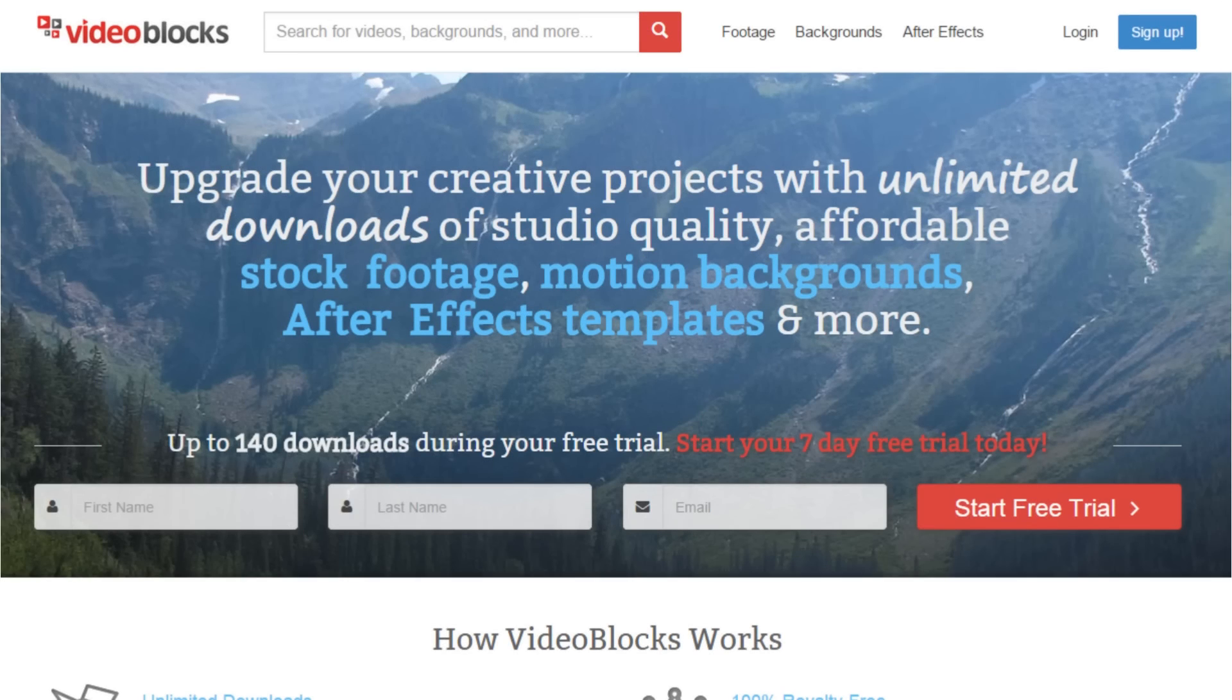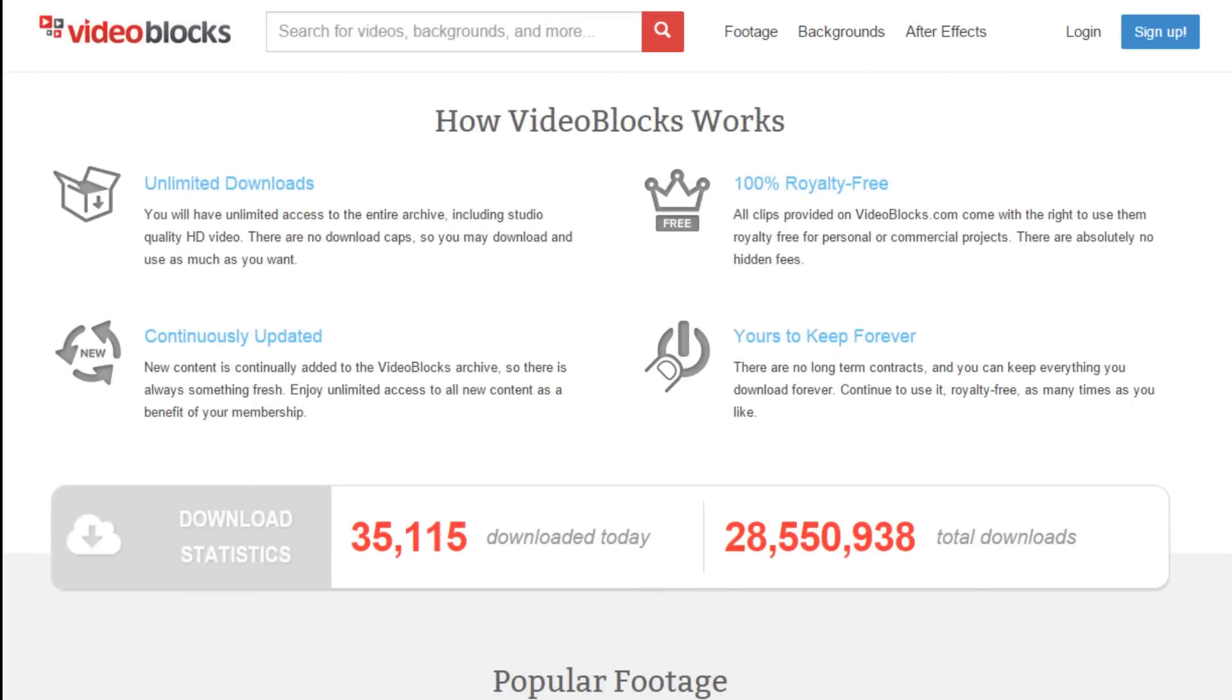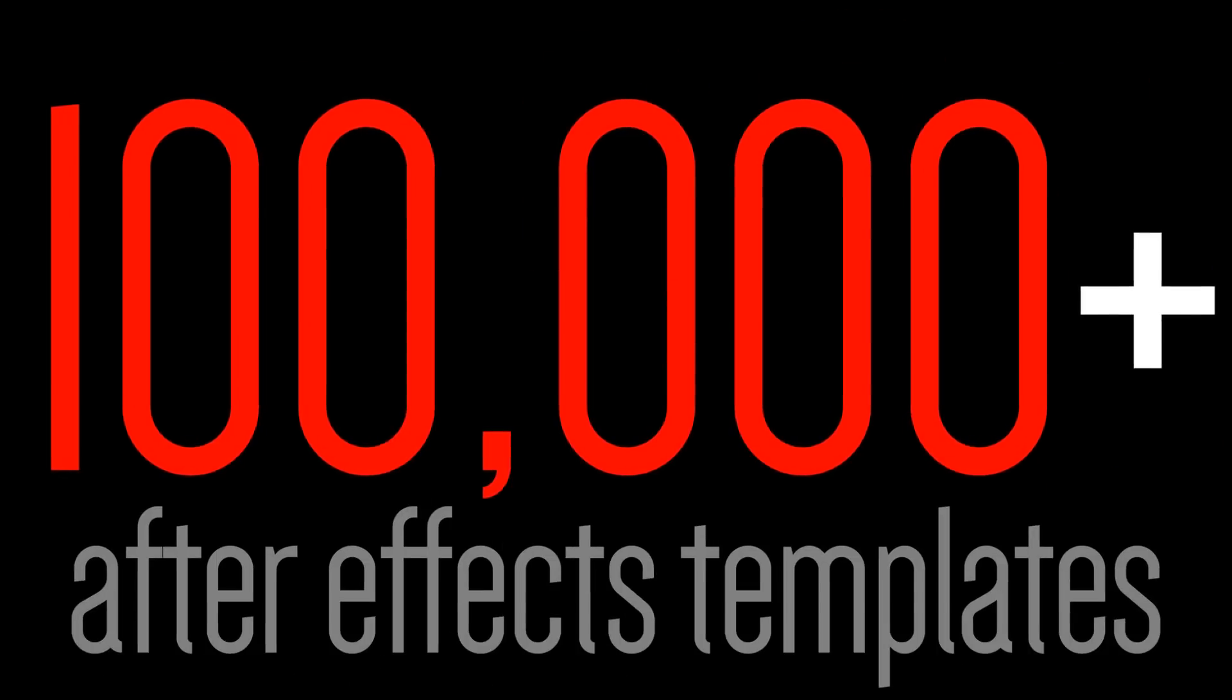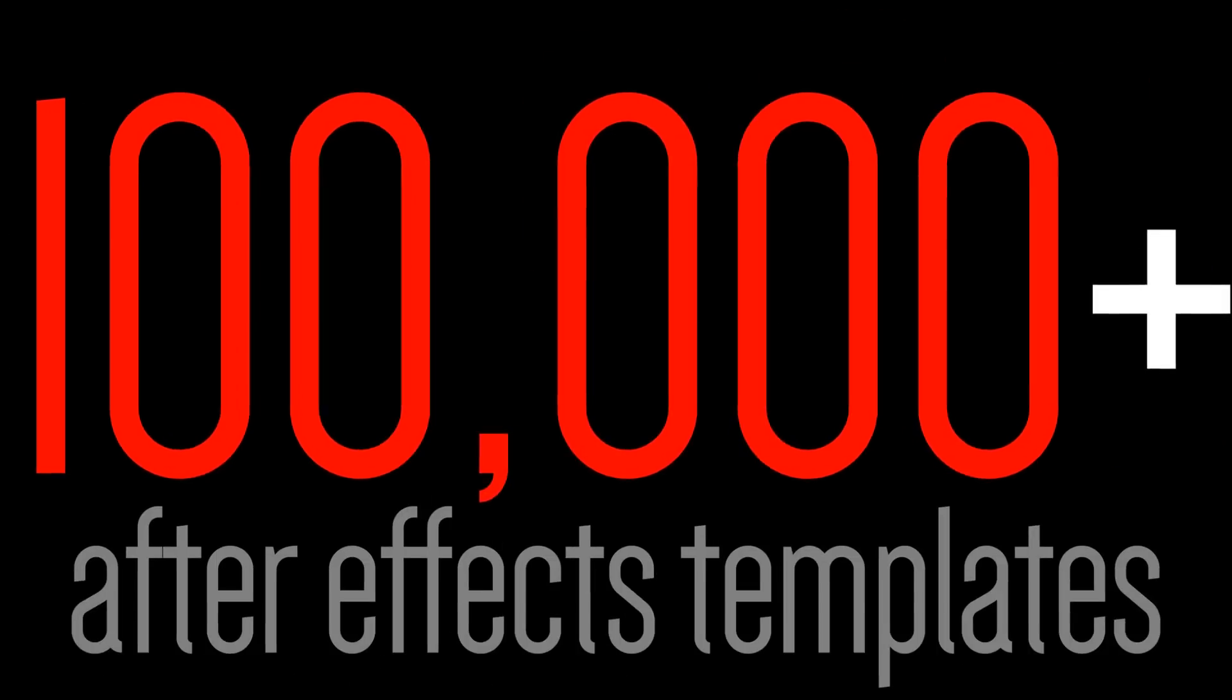This episode is sponsored by Videoblocks.com. Videoblocks is a fantastic, affordable stock media site that gives you unlimited access to over 100,000 video clips, After Effects templates and spectacular motion backgrounds.